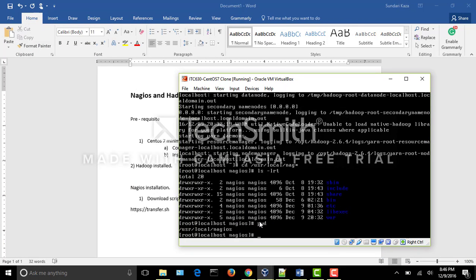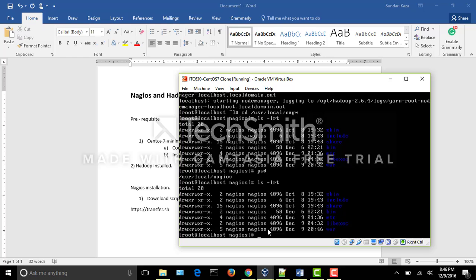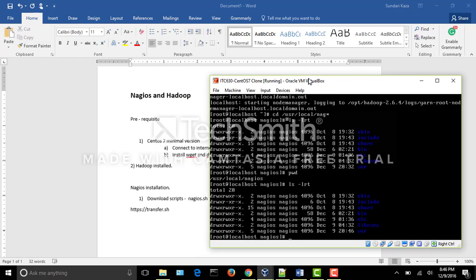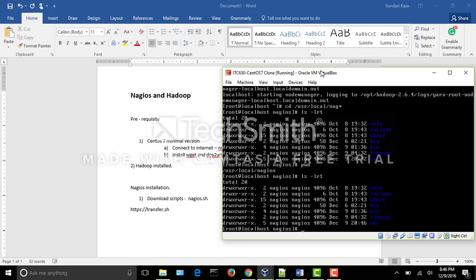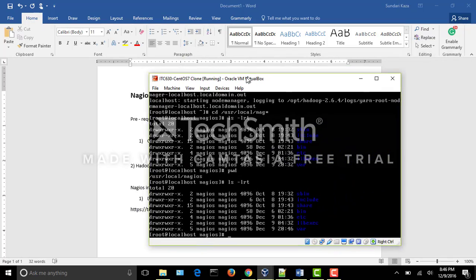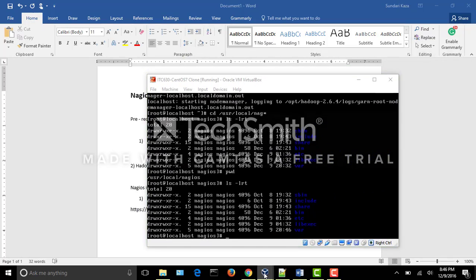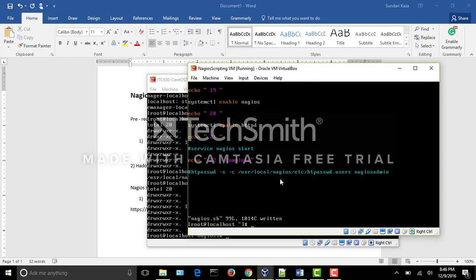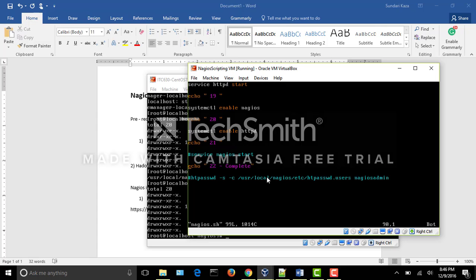Currently there is a machine running which has both Nagios and the Hadoop cluster. I would be showing a small demo where a fresh CentOS is used — where nothing is installed — and Nagios will be installed with this Nagios shell script that we downloaded into the virtual machine.